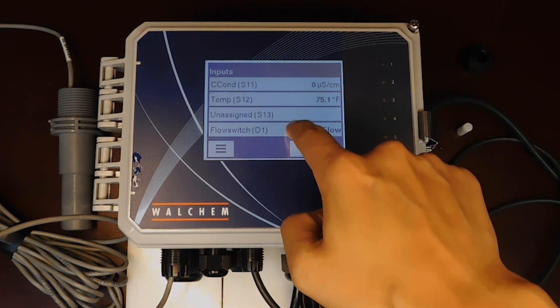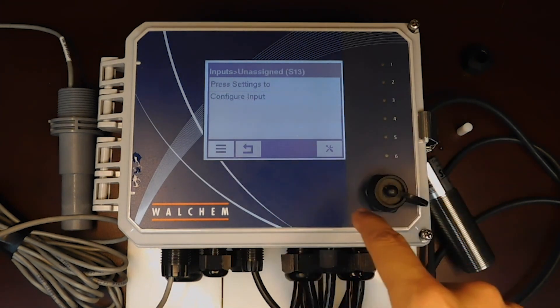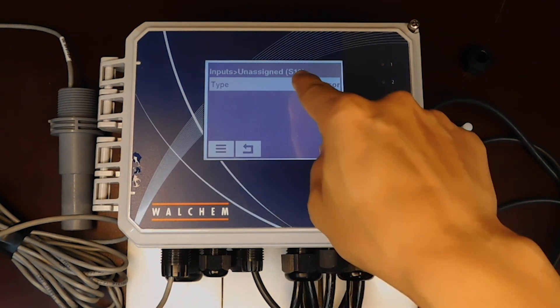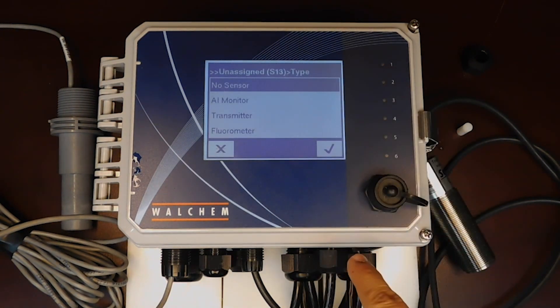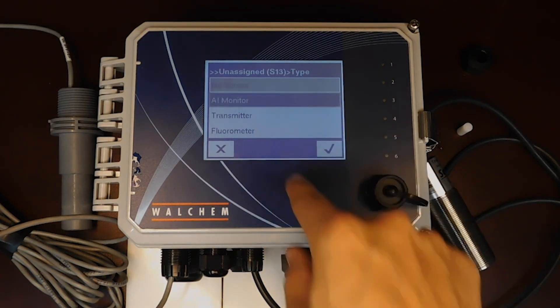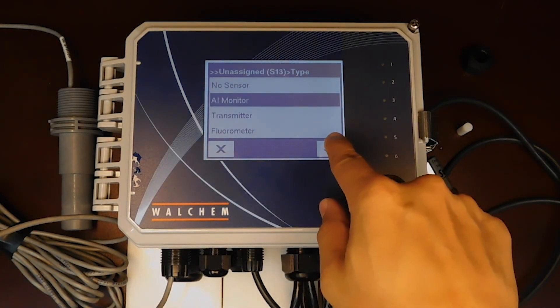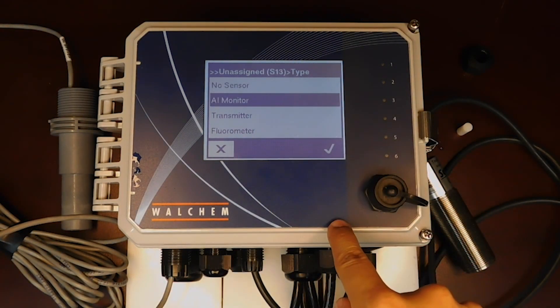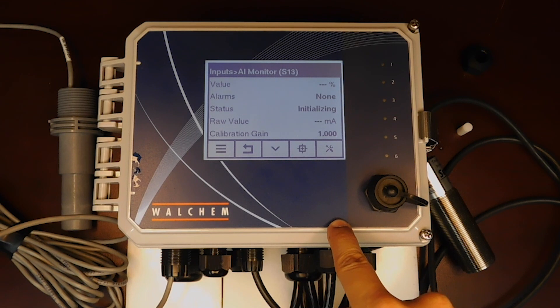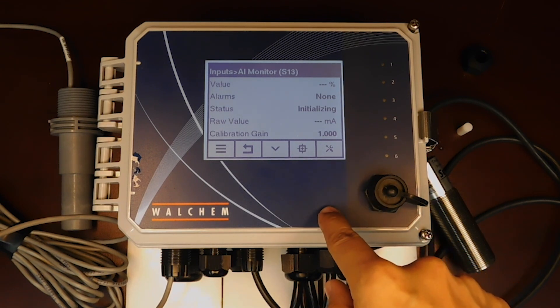I'm going to go to S13. We're going to press the configuration. We're going to type. We're going to AI monitor, analog input monitor. I'm going to let that initialize.